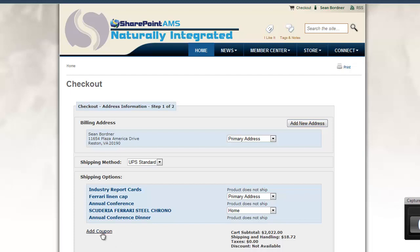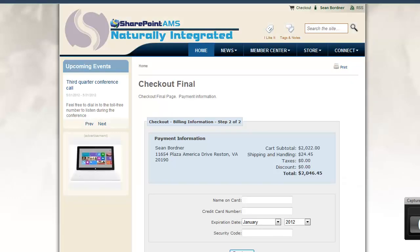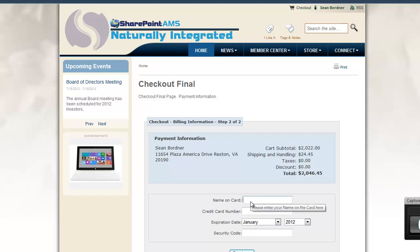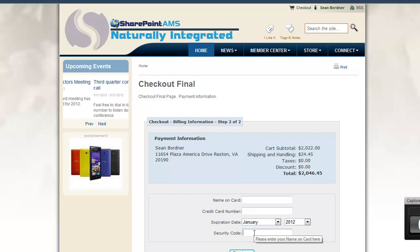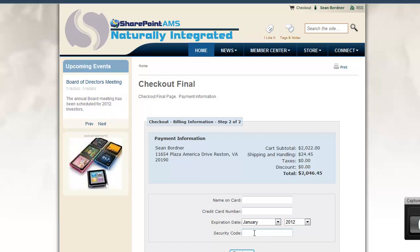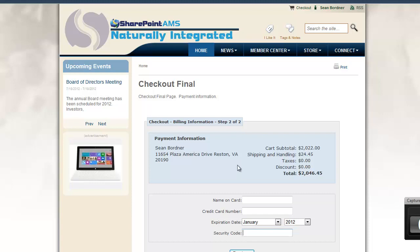I could also add a coupon if I happen to have one — you as a store manager can set up these discount coupons — and ultimately proceed to payment. The payment web part is still just a web part on a SharePoint page, and it allows me to enter the name on the card, the credit card number, the expiration date, and the security code. All of this is secure and PCI compliant. None of this sensitive credit card information ever actually touches your SharePoint server, whether you're hosting on premise, hosted, or in the cloud. We handle all of this — it just appears to be on your server because we're surfacing it via web parts that talk through our cloud services.